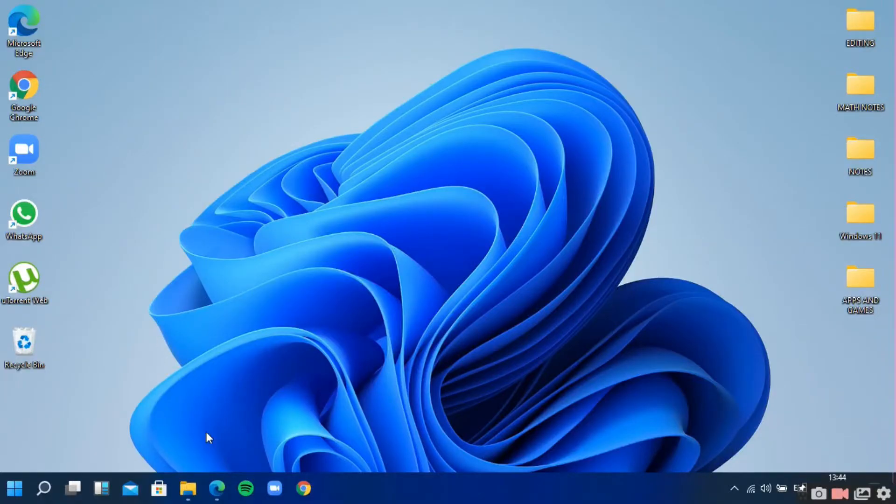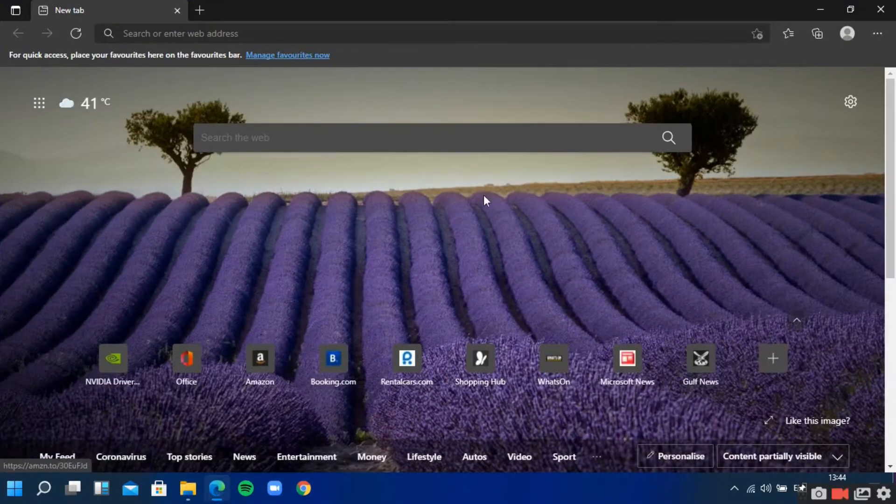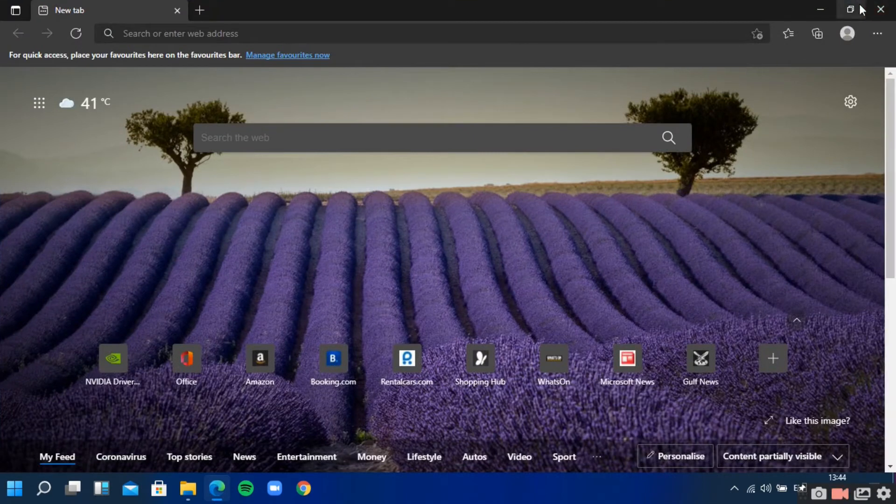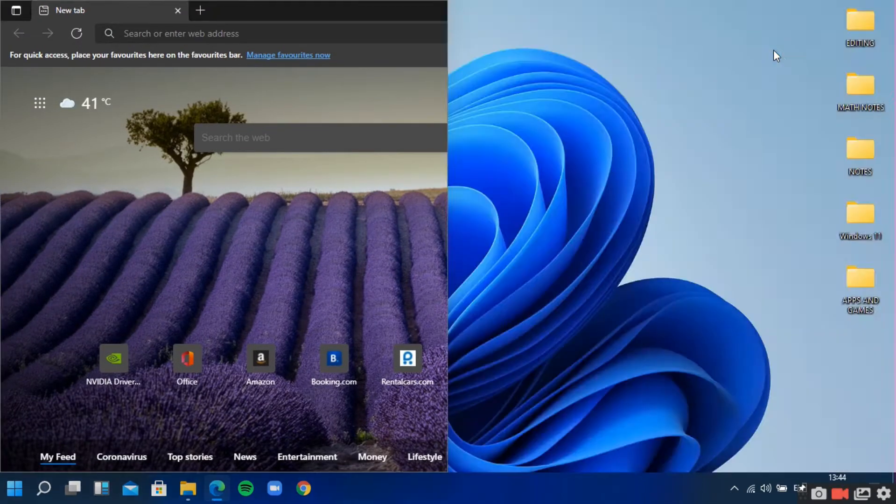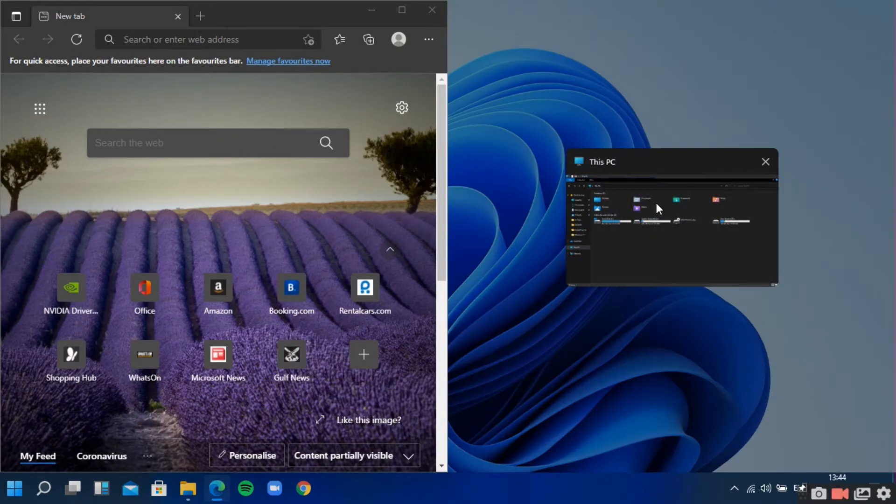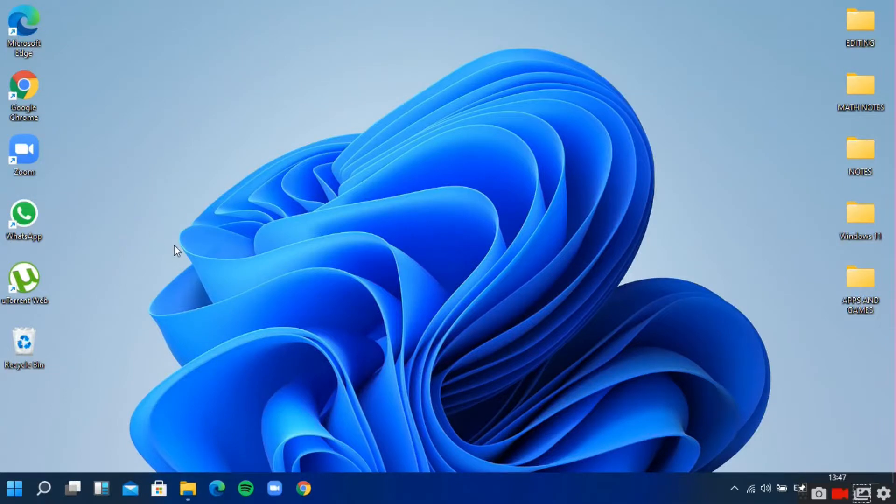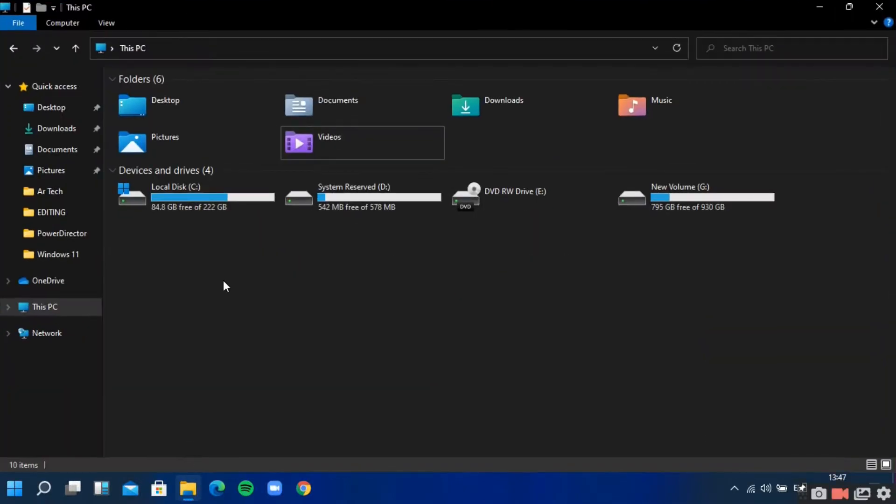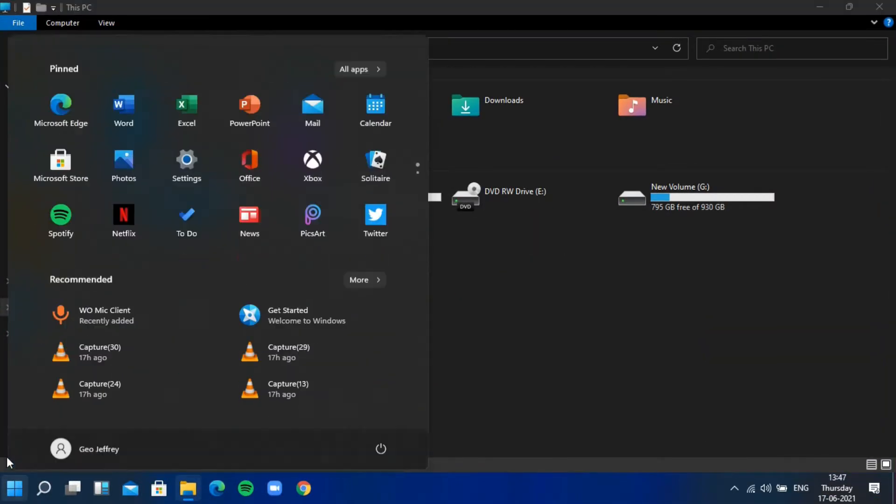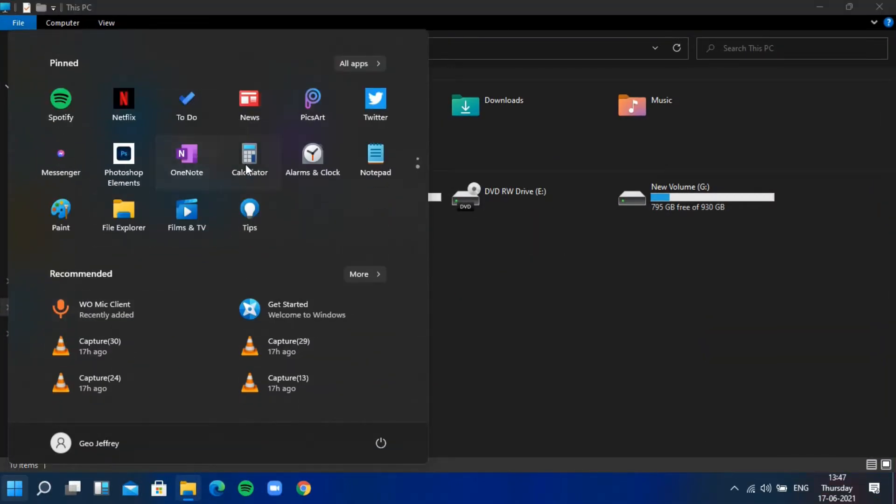The new Windows 11 has a more minimalistic and modern design with rounded and curved edges providing a very nice look. The animation is smooth and responsive compared to Windows 10.